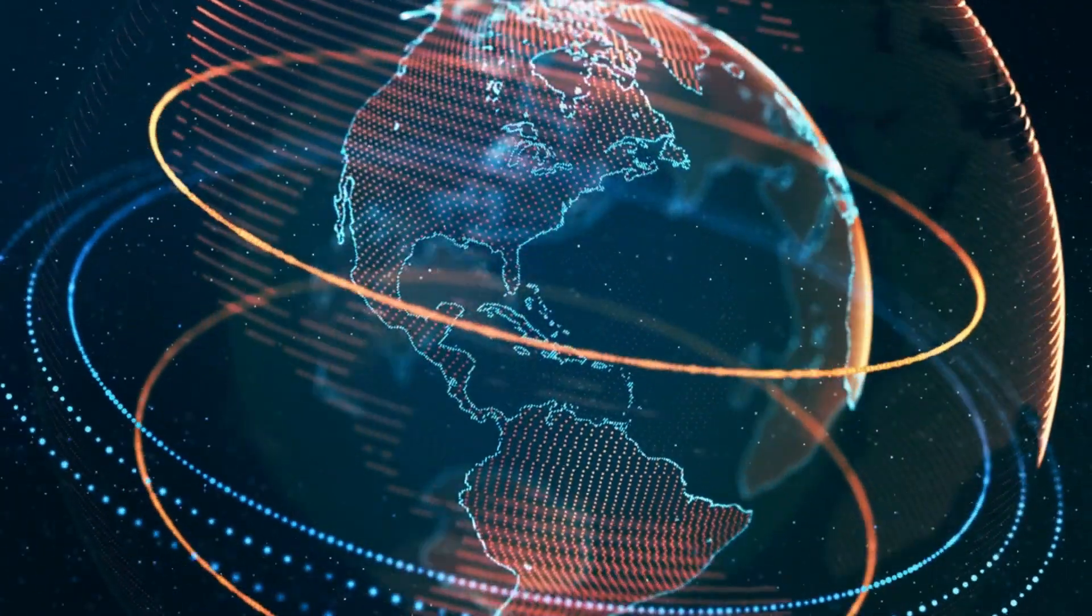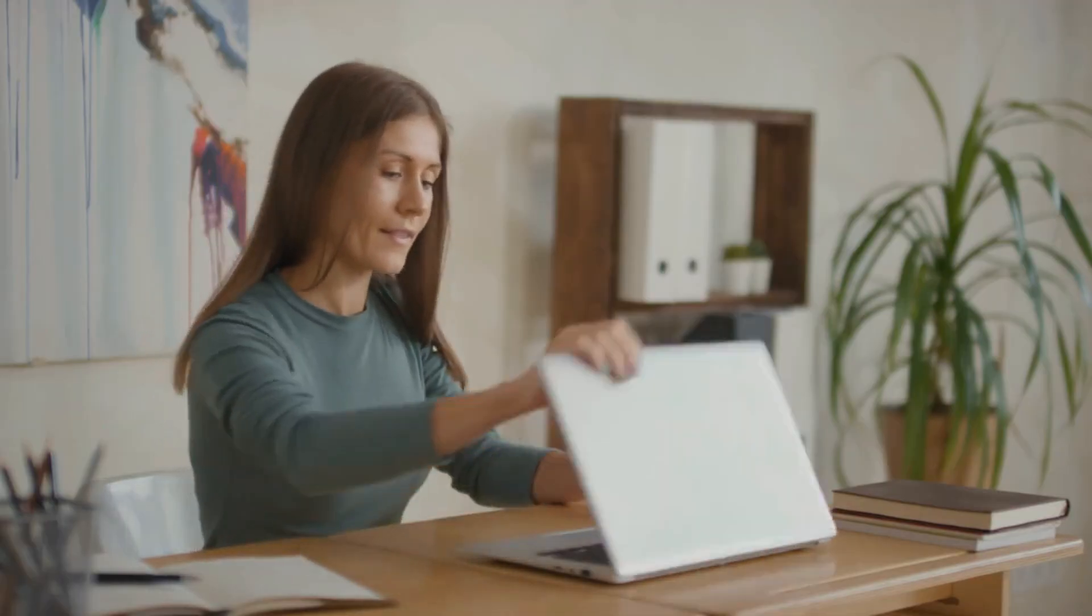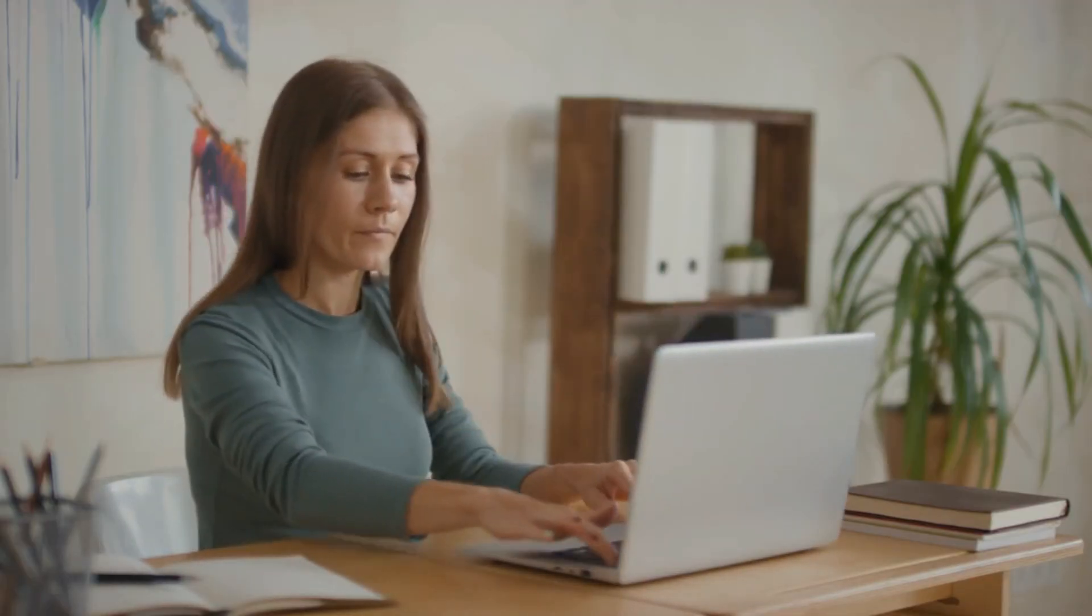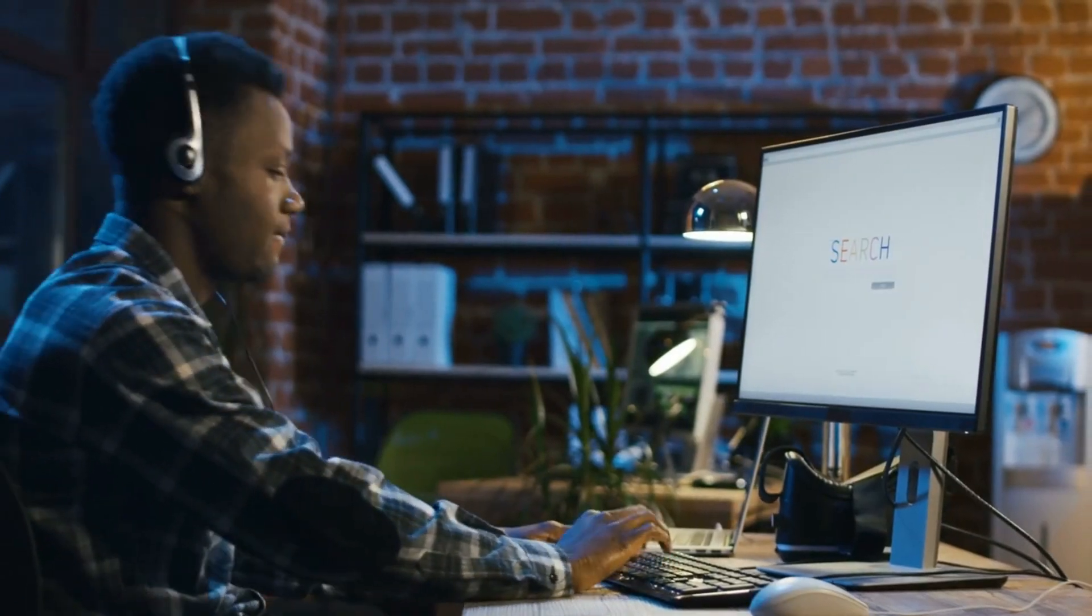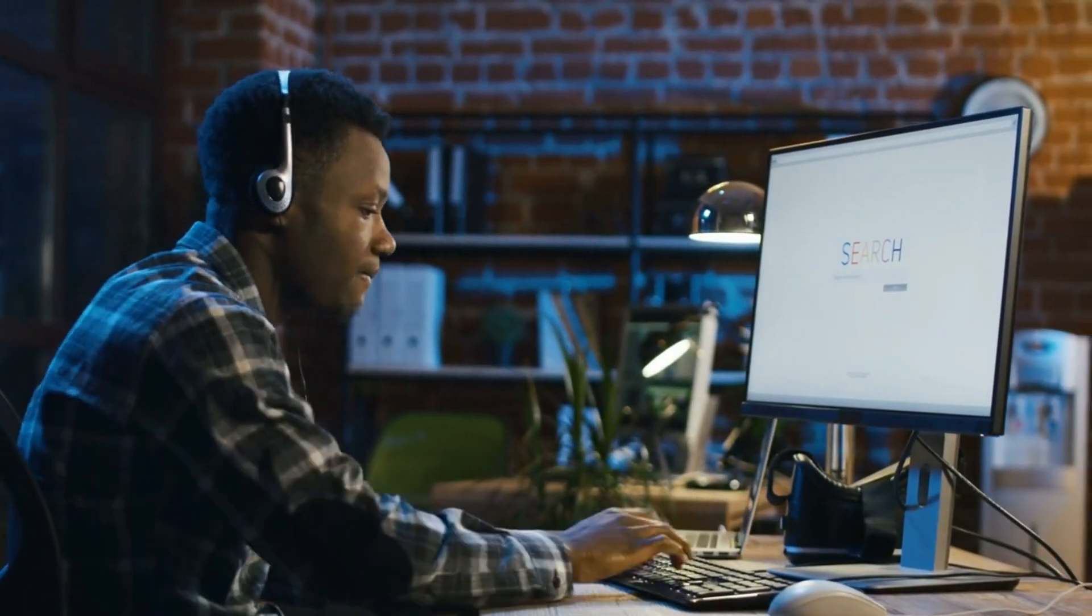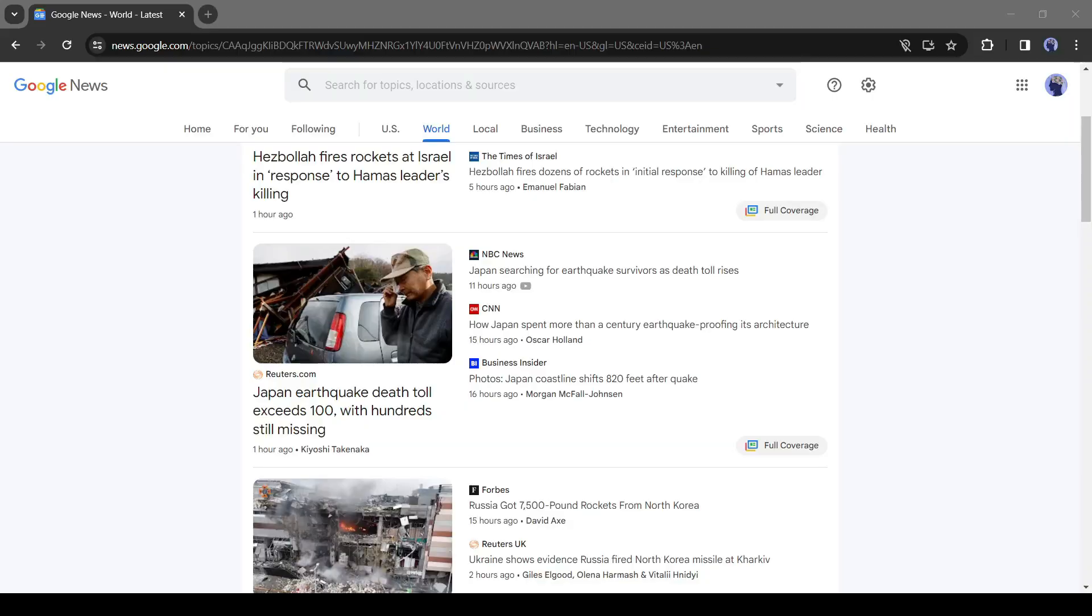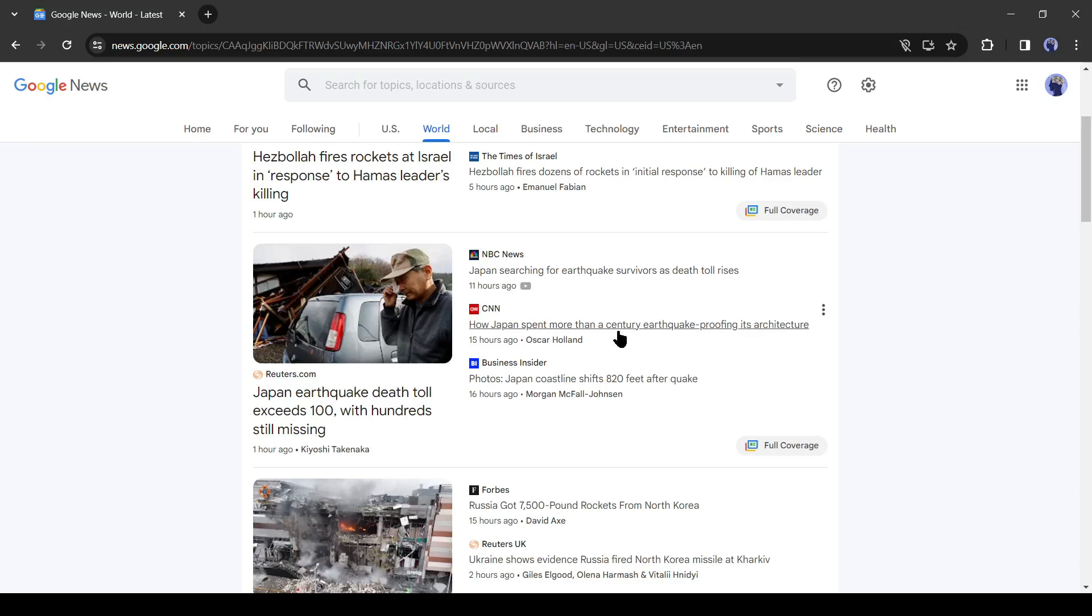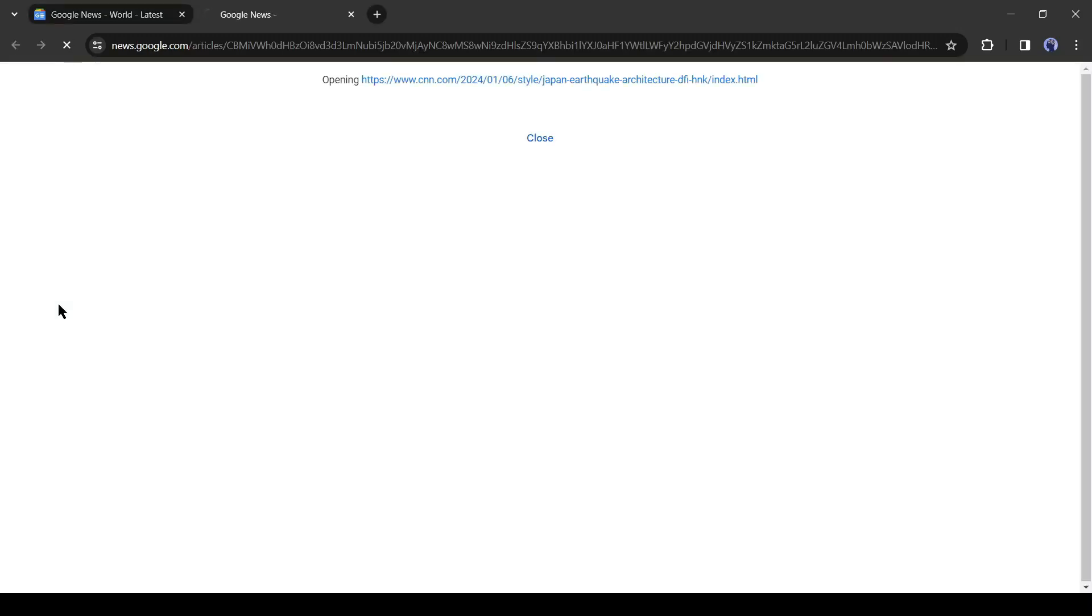Okay, to make any news video, first of all, we have to collect the news. As we don't have news reporters like popular news channels, we have to collect news from the internet. Google News is the best option for collecting news. After coming to Google News, select one news article and open it.